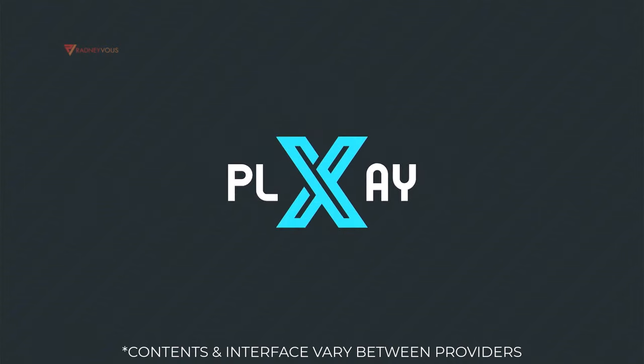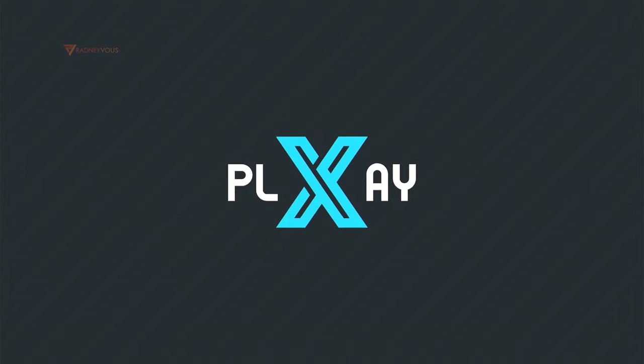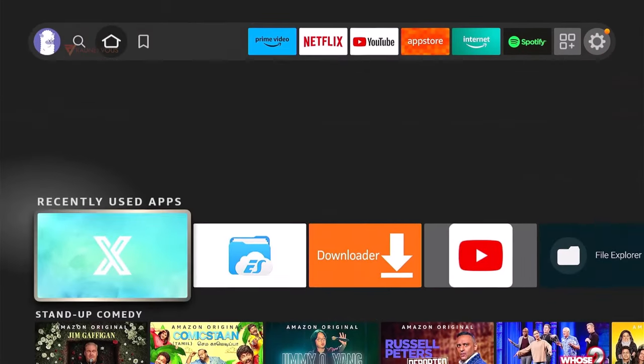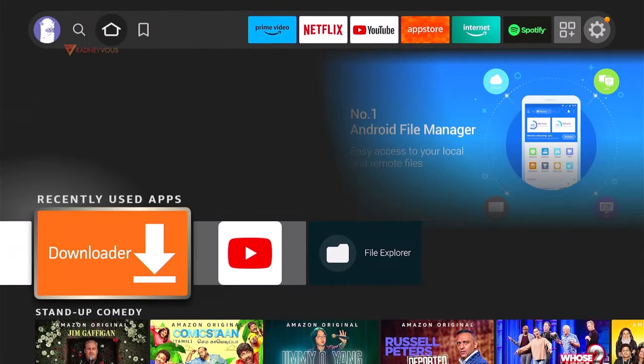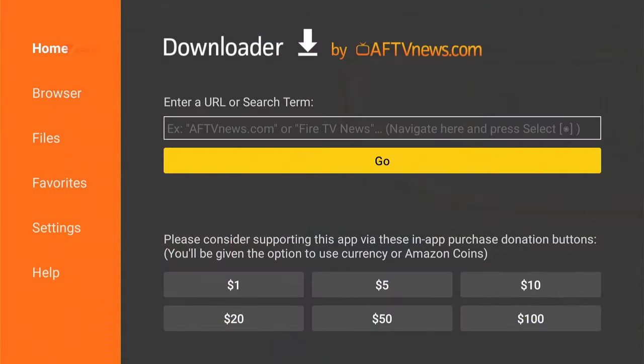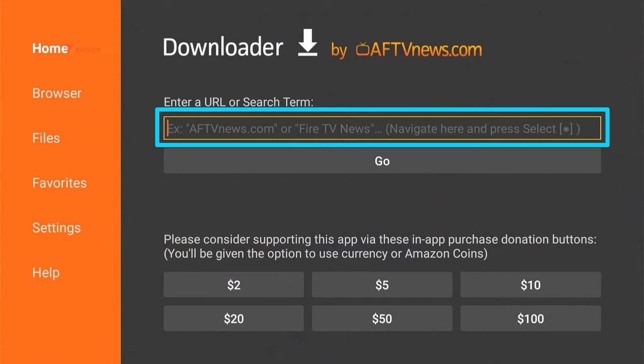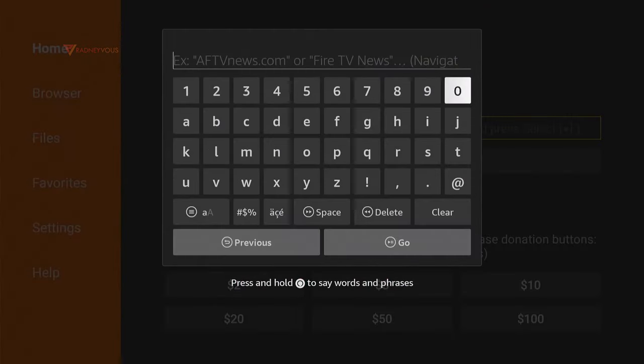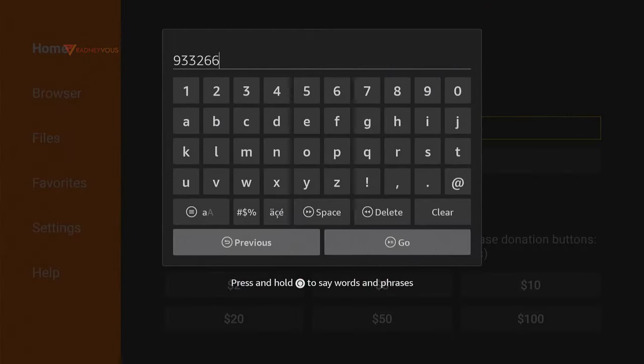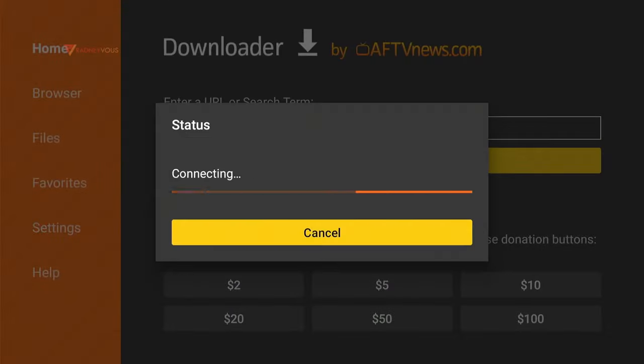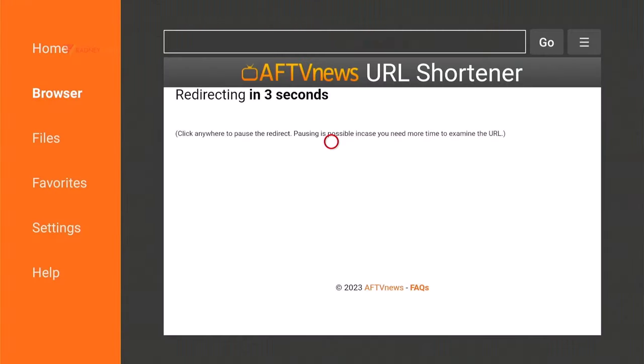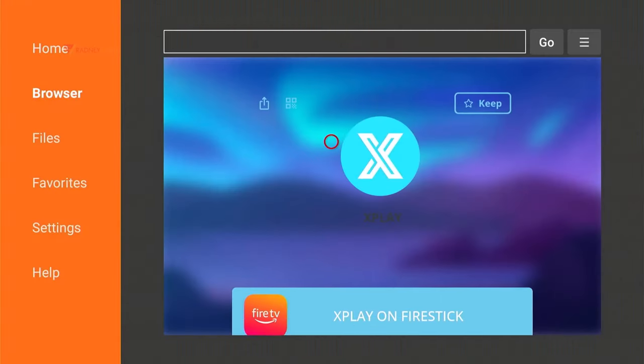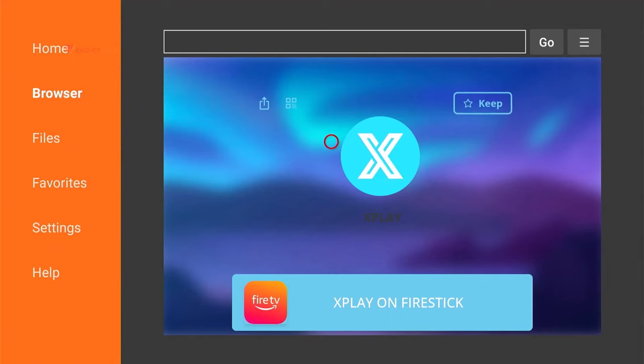Now alternatively, in case it's not available on your device or you're wondering how to gain access to it, you can go to Downloader. Go here and type this in. Once the page loads up,